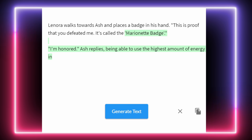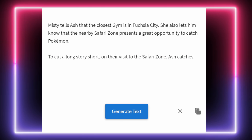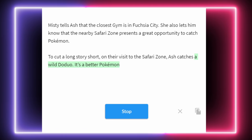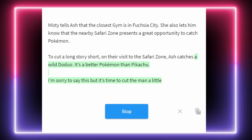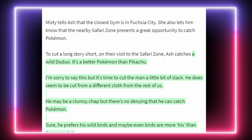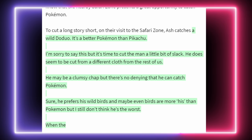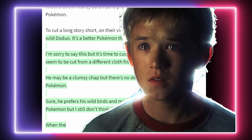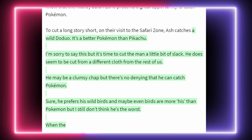The Marionette Badge is surprisingly appropriate here. Again the AI is just knocking it out of the park on these. Misty tells Ash that the closest gym is in Fuchsia City, and that the nearby Safari Zone presents a great opportunity to catch Pokémon. To cut a long story short, on their visit to the Safari Zone, Ash catches a wild Doduo. It's a better Pokémon than Pikachu — burn on Lenora. The AI then goes on to defend all the decisions it's made: 'He may be a clumsy chap, but there's no denying that he can catch Pokémon.' This just reads like the AI trying to defend itself. It's a very defensive few lines. But Ash caught a Doduo.